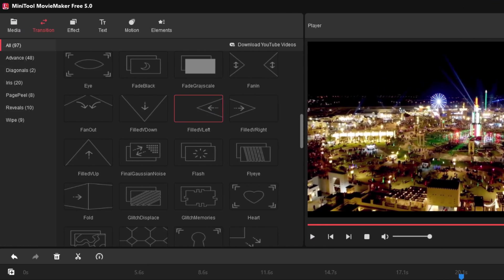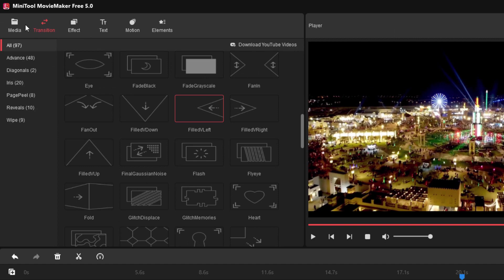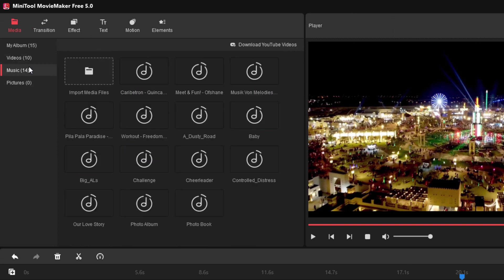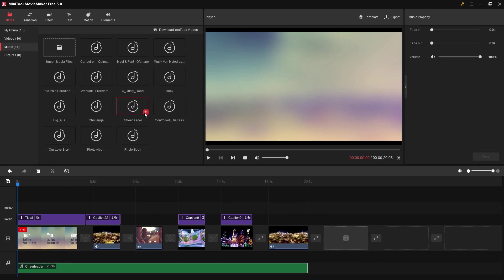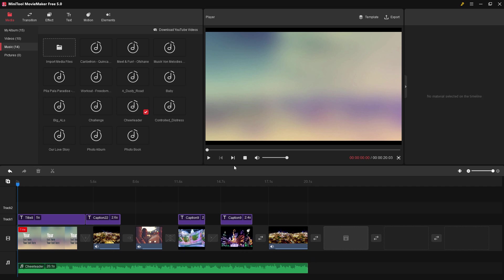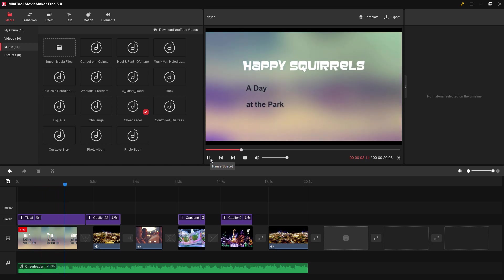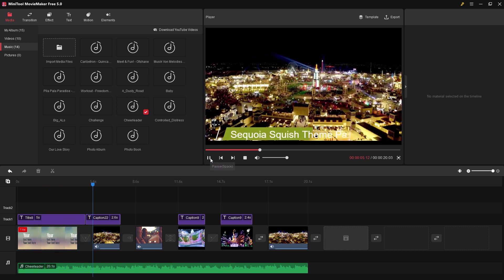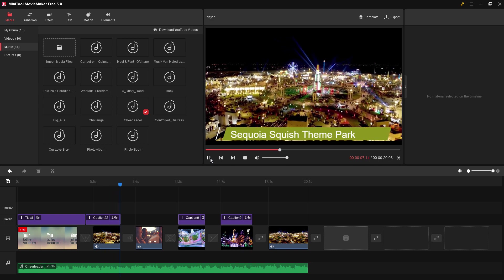Let's add some music beneath this — easy to do. Let's go right here to Media and Music. If you want to hear the music, just hold your mouse over it for a second and it should begin to play. I'll use this one here — Cheerleader — hit that plus sign, and it adds music in down below. Notice that it clips the track at the right length for your total video. So we now have music behind our video clip.